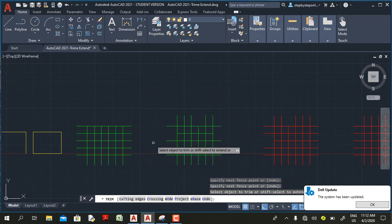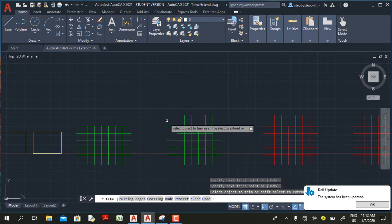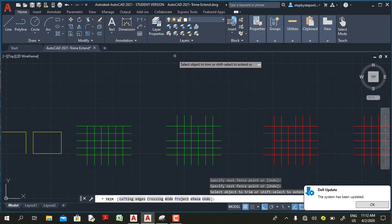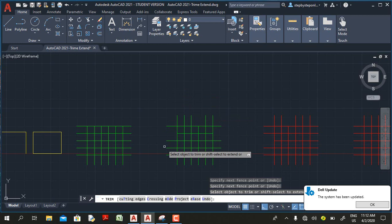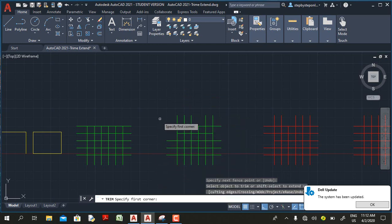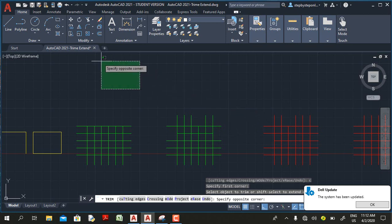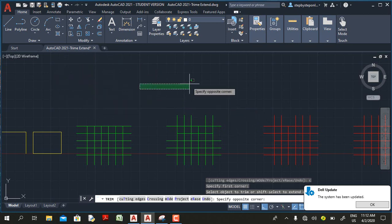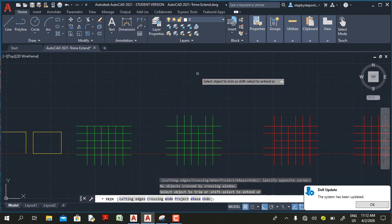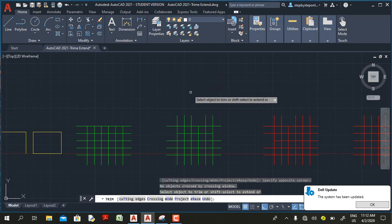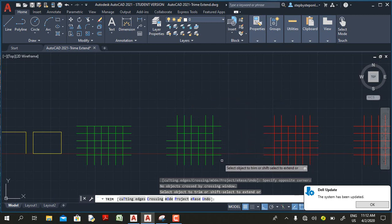In AutoCAD 2021, when you click an empty area you get a faint line instead. But if you still need to use the crossing window in AutoCAD 2021, you still have the option — all you need to do is select the 'Crossing' option or type C and press Enter. Then if you click in an empty area, you see the crossing window, as the previous version of AutoCAD provided.